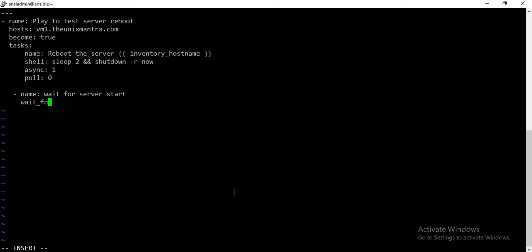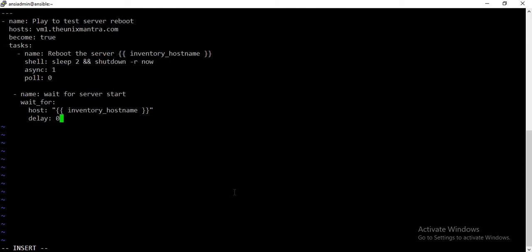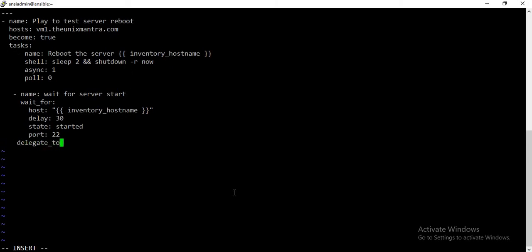The next task is 'wait for server to come up'. Here I'll use the wait_for module with the host set to bm1.unixmantra.com, a delay of 30 seconds, state set to started, checking for port 22 — meaning it checks for the SSH service to start. I'll delegate this task to localhost.